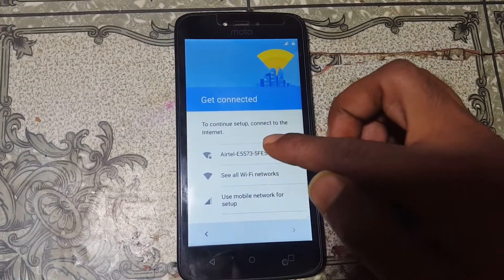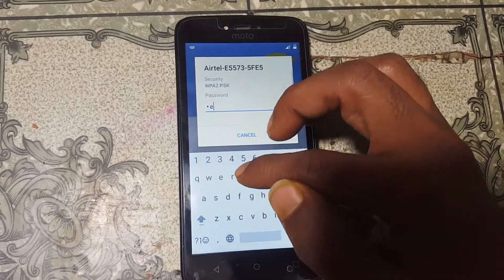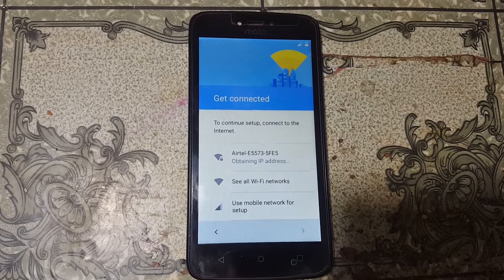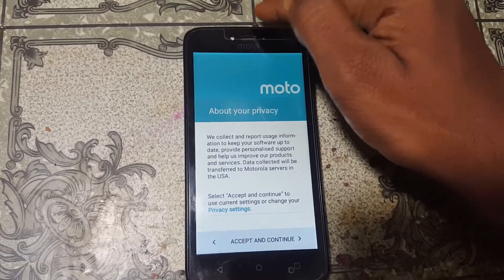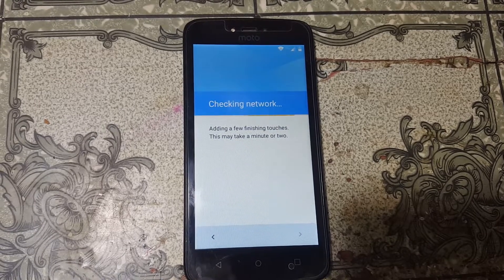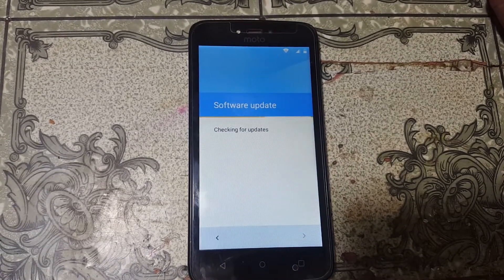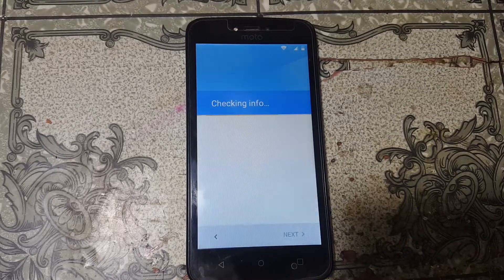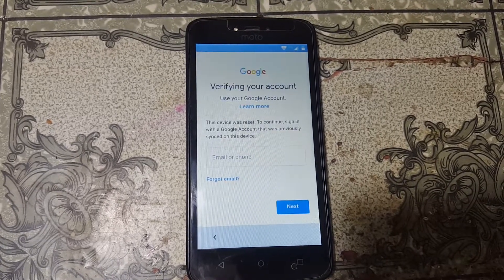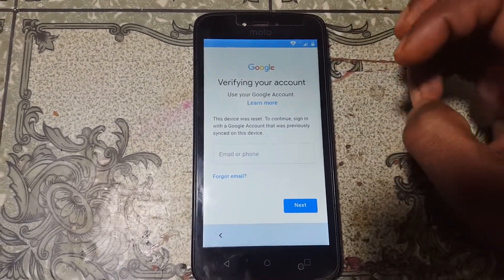First of all, simply connect to a Wi-Fi network, because we need to download some applications. Just connect to Wi-Fi network and insert a SIM card in your mobile.